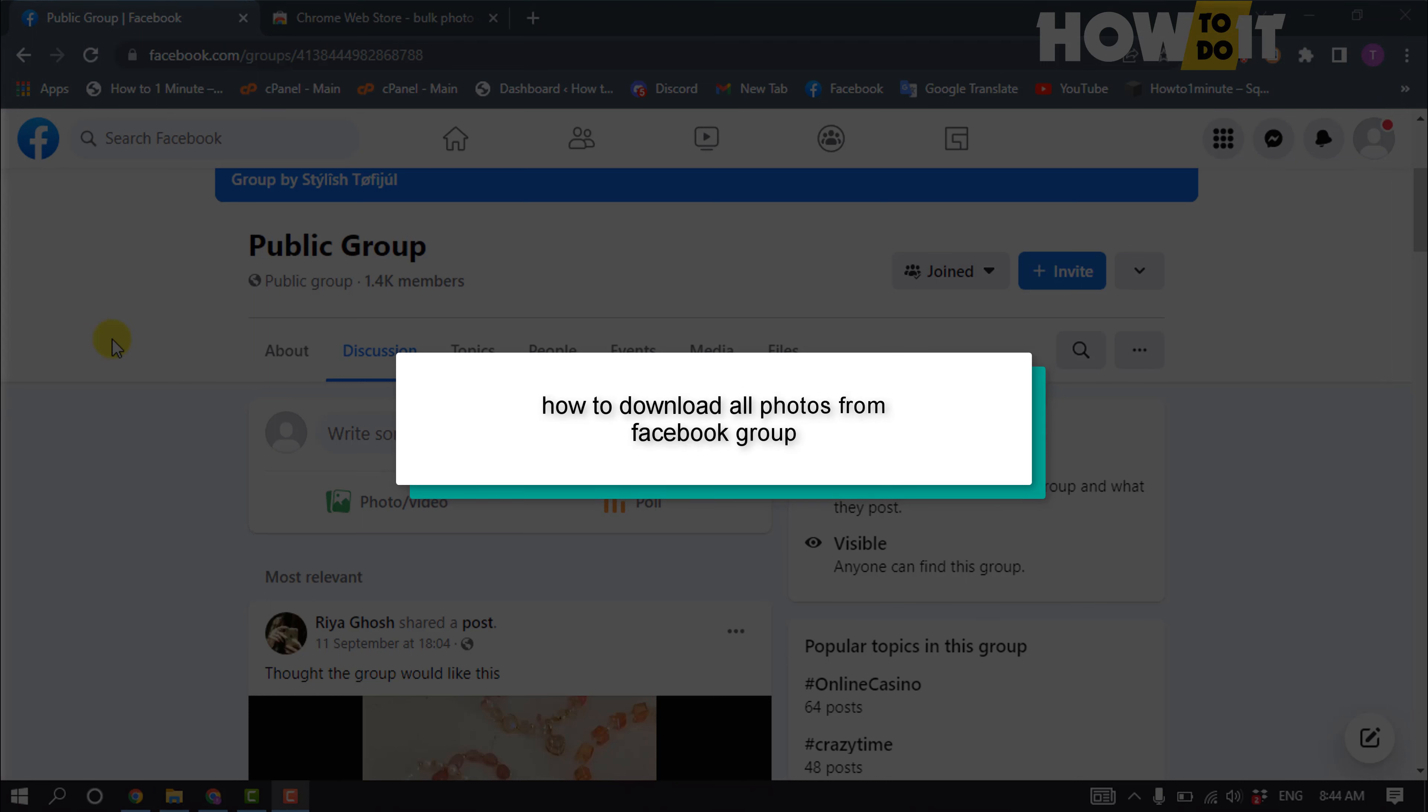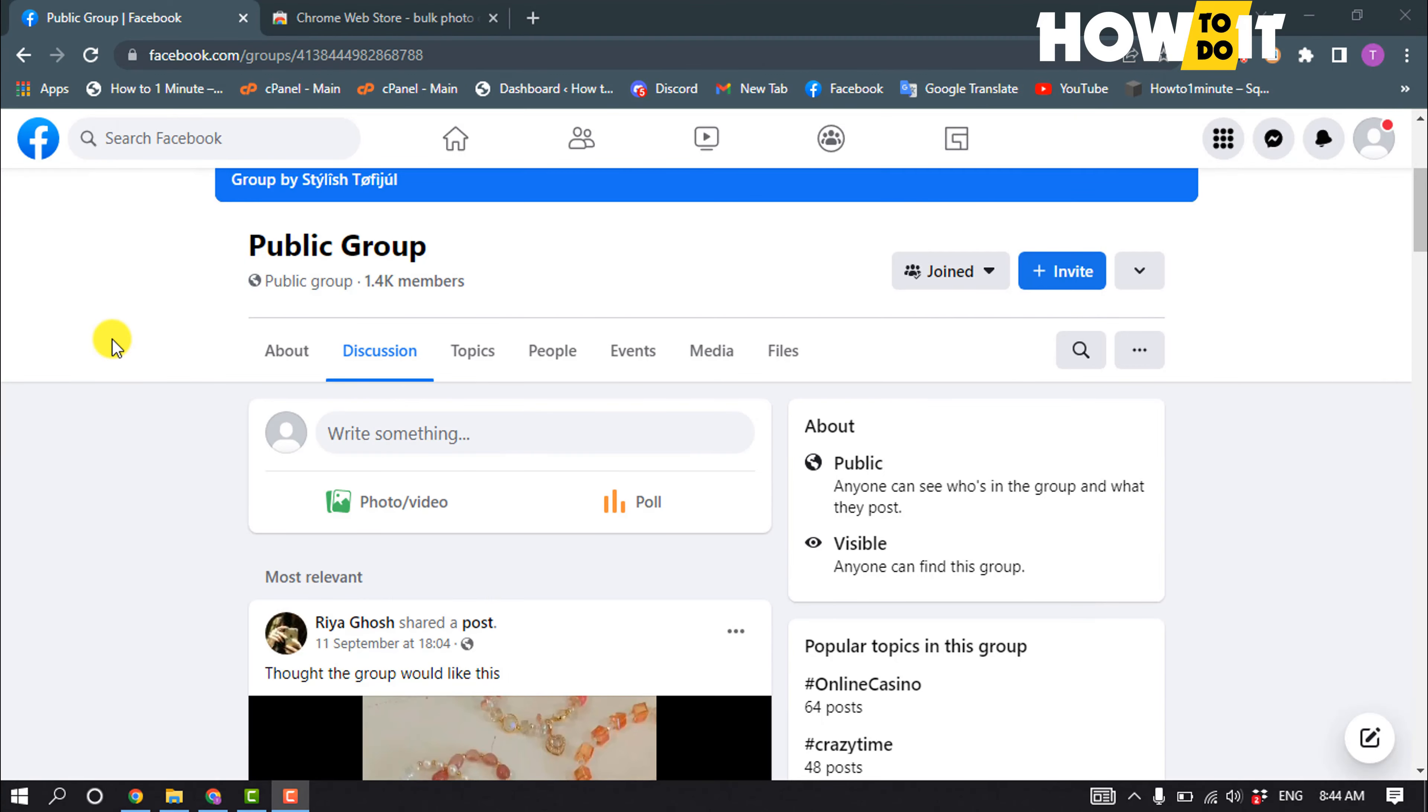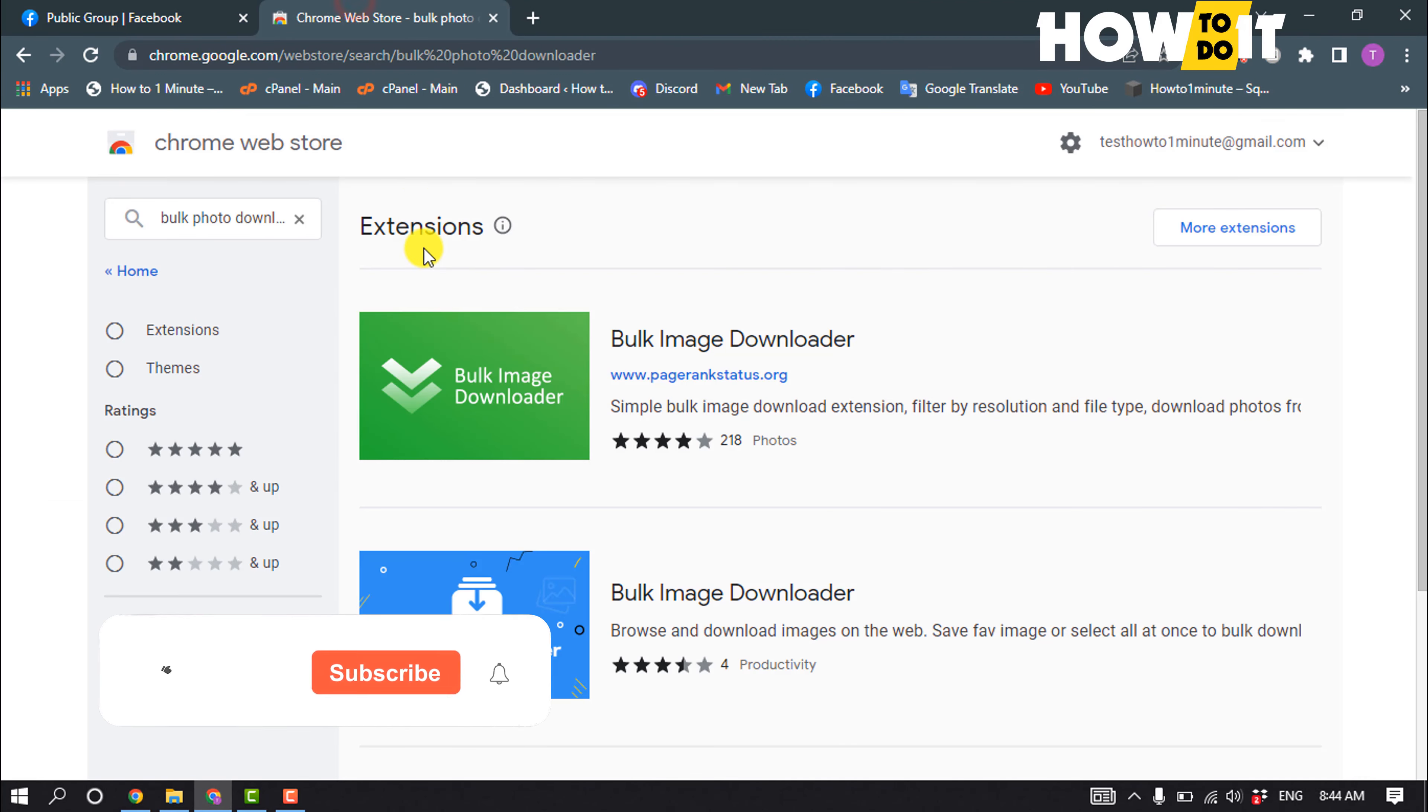Hello friends, in today's video I'm going to be walking through how to download all photos from a Facebook group. First of all, open your web store and type here bulk photo downloader.